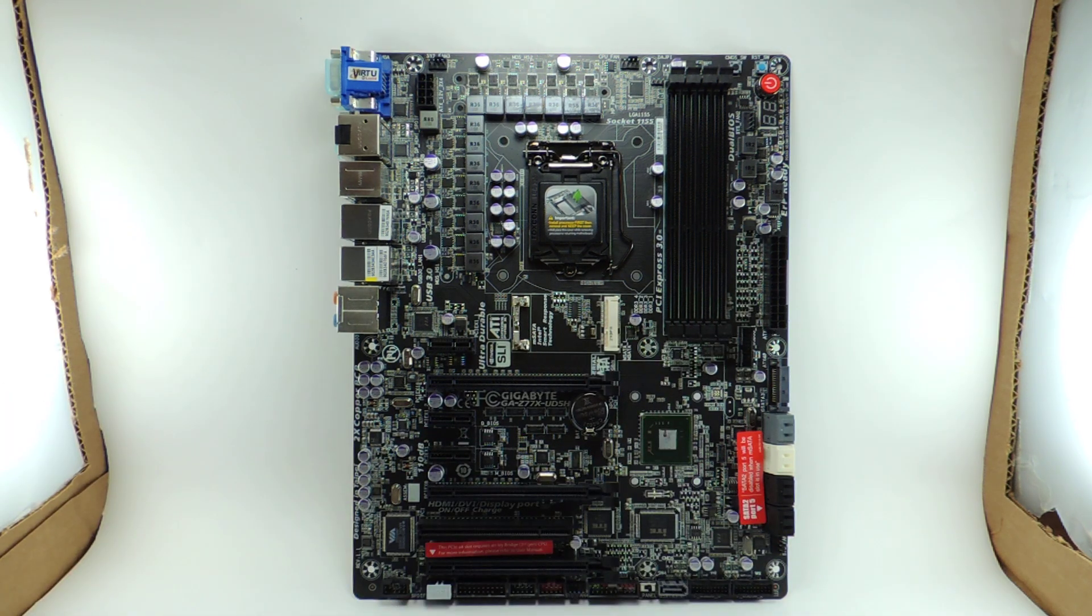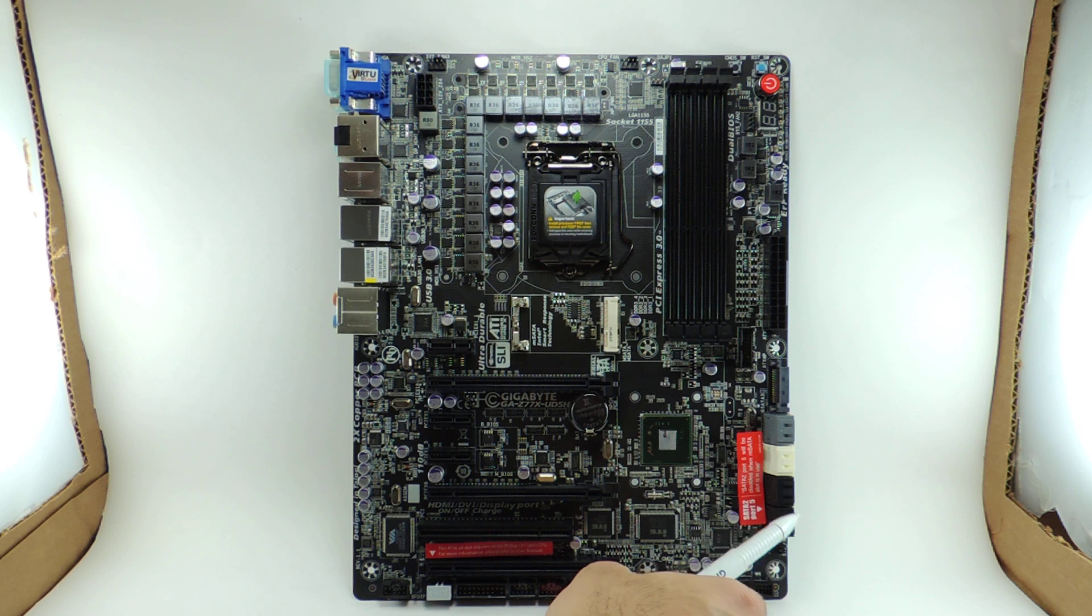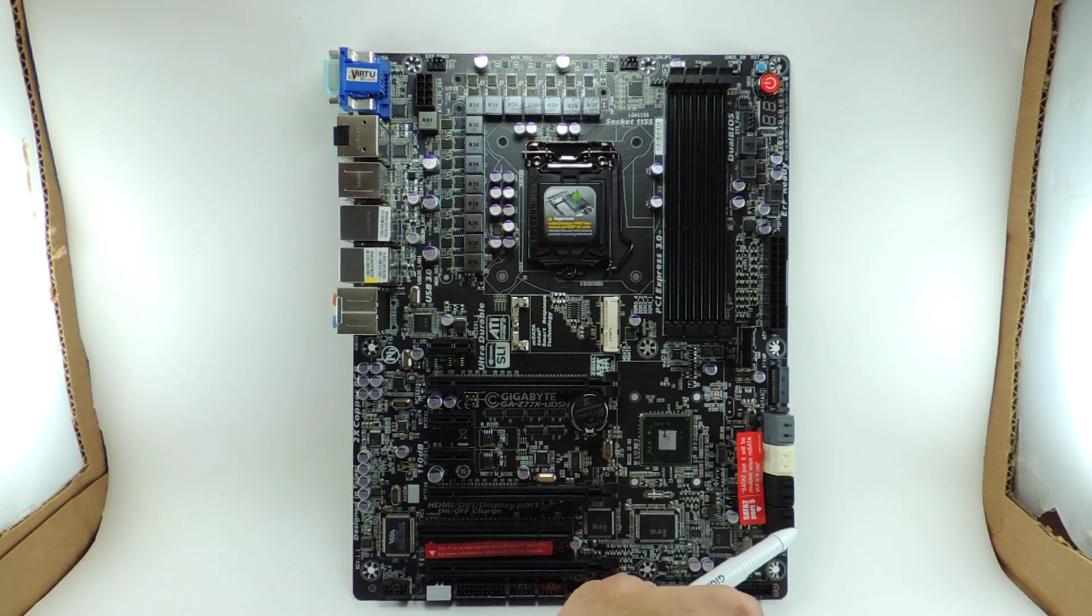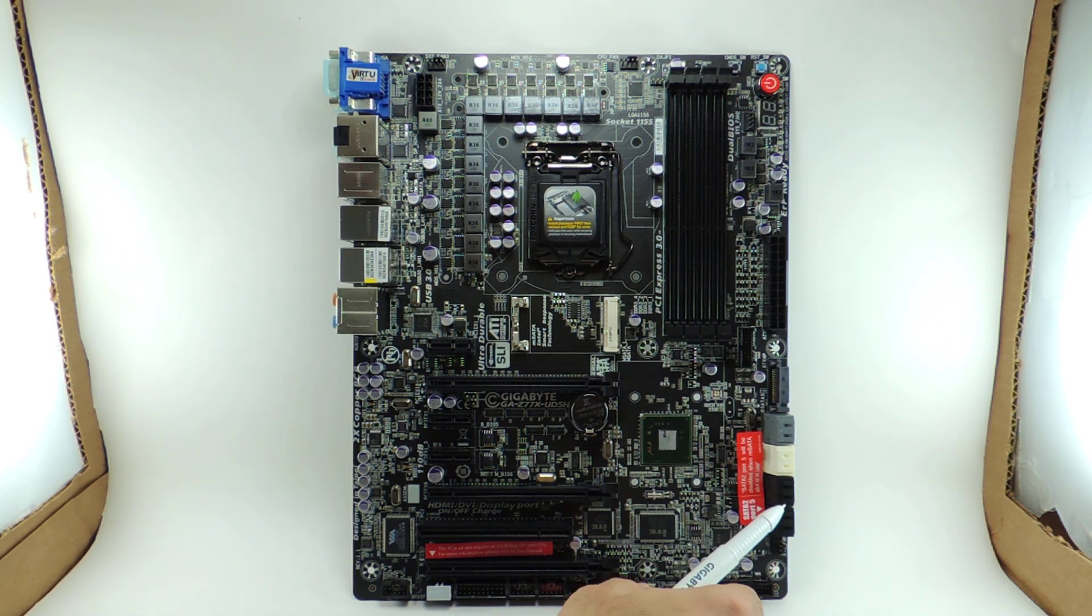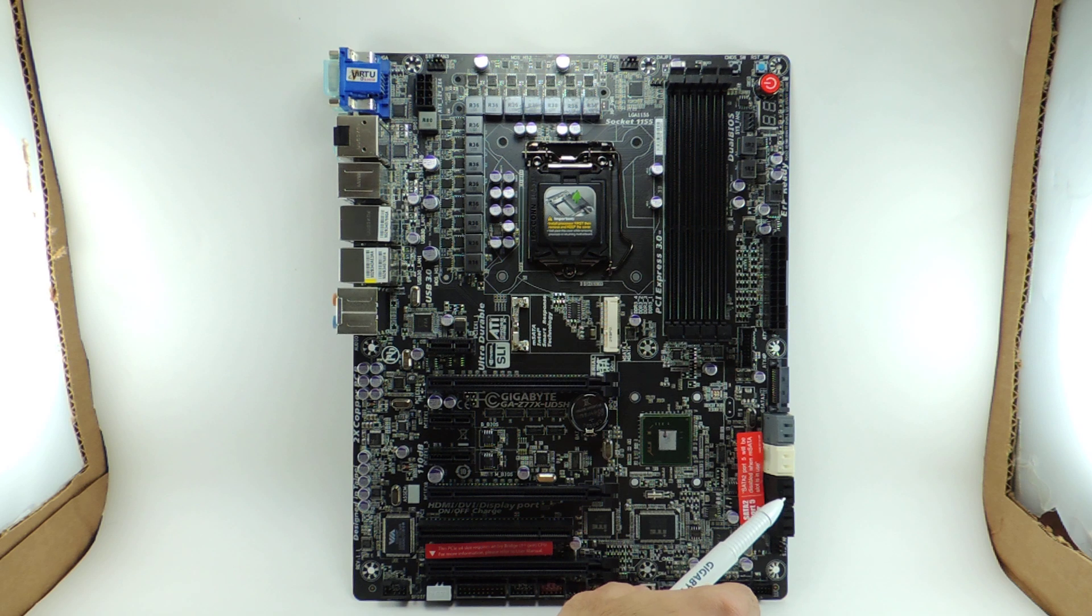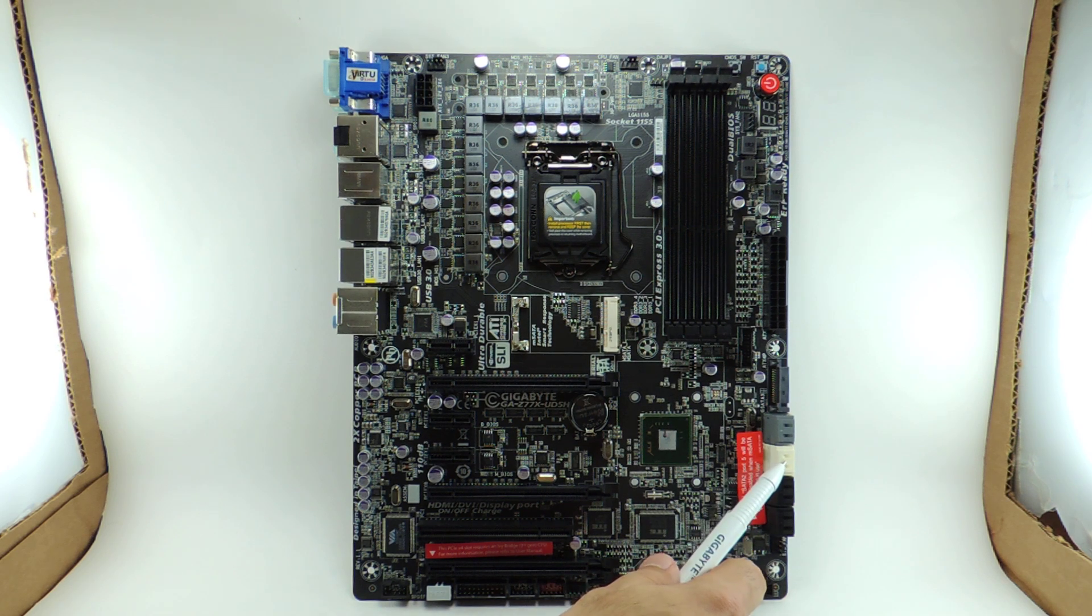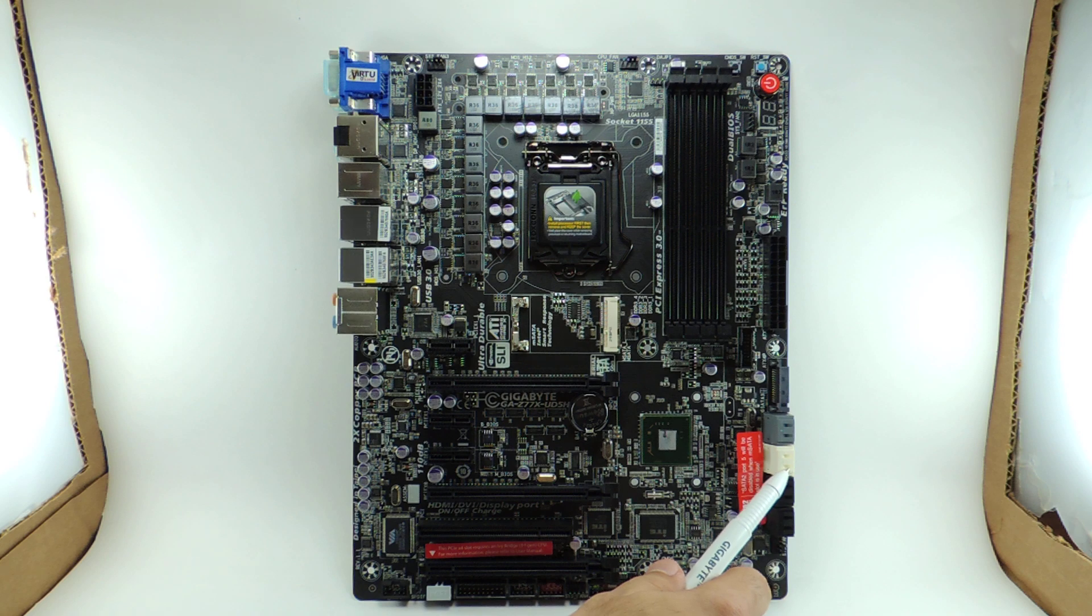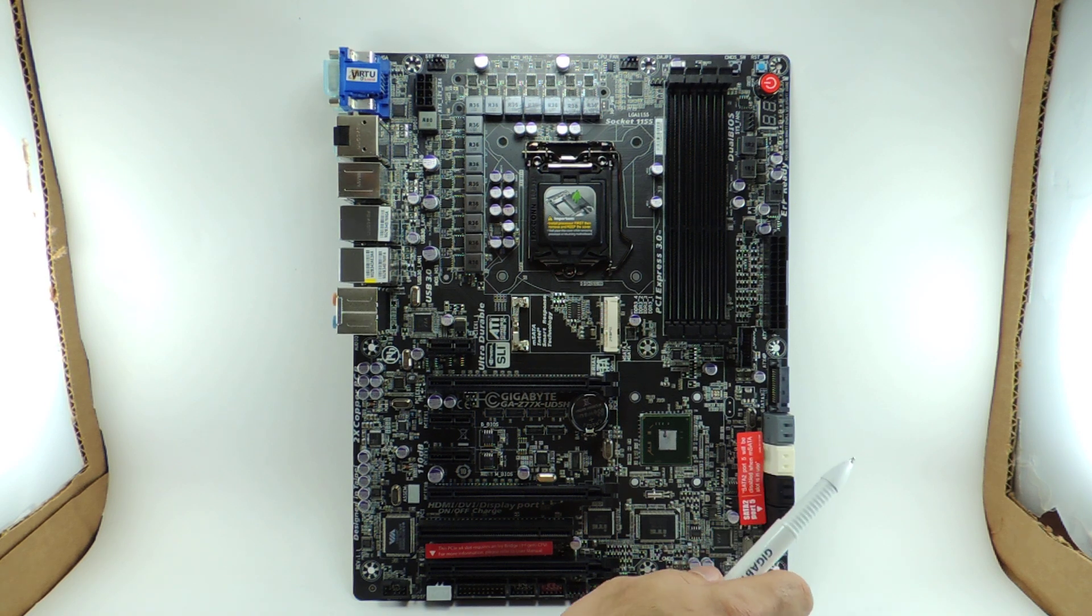Now we also have SATA. So these four blacks, they're all SATA 3 GB per second revision 2. These two white ones are Intel SATA 6 GB per second revision 3. These two gray ones are from the Marvel.